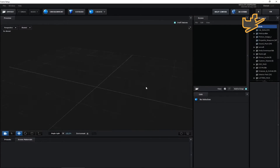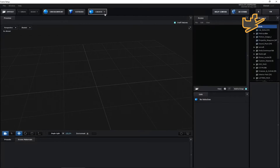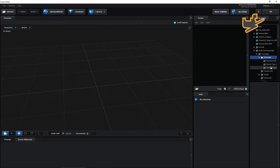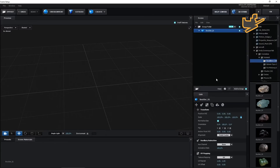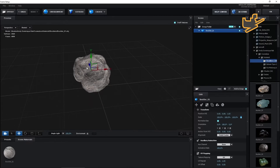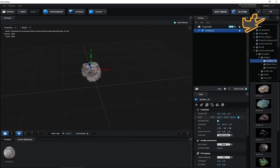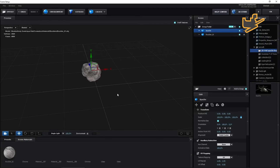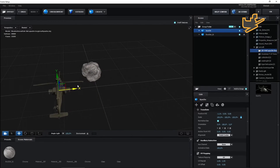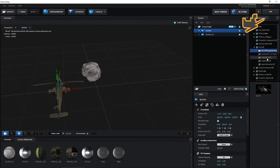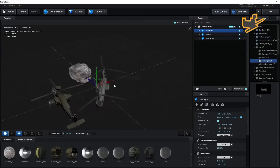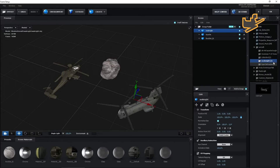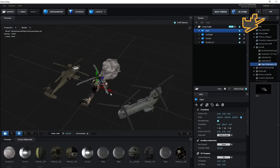You can import anything here — I'm taking this rock, and you can use anything. I'm also using this aircraft model here.